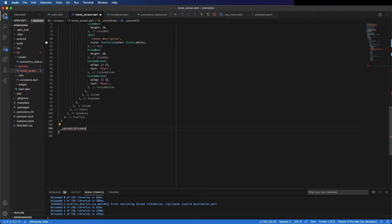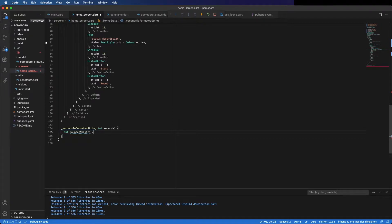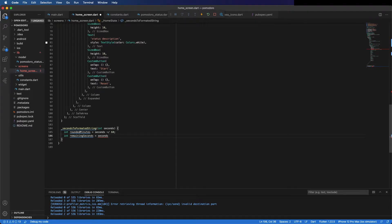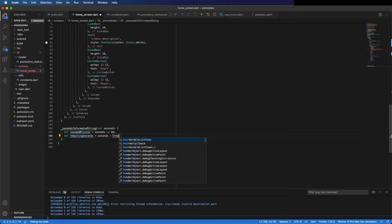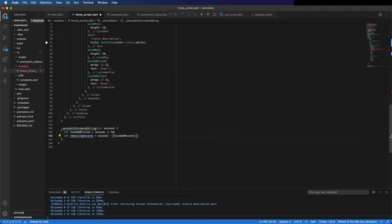Create the method — it's private, it's called 'secondsToFormattedString', and it takes the seconds and returns a string. First, calculate the rounded minutes. For example, if the seconds is 65, the rounded minutes is 1 because it's 1 minute and 5 seconds. The remaining seconds — in the example, 65 gives 5 seconds — is calculated by taking the initial seconds and subtracting the number of seconds in the rounded minutes.